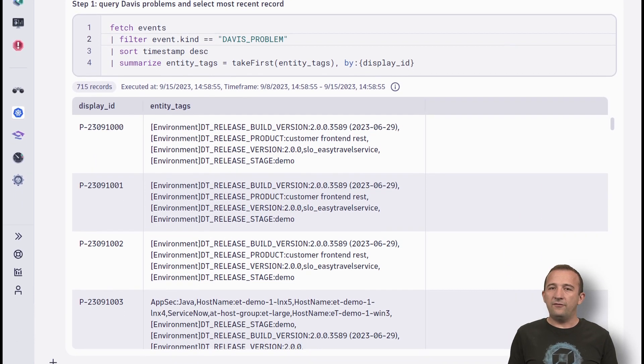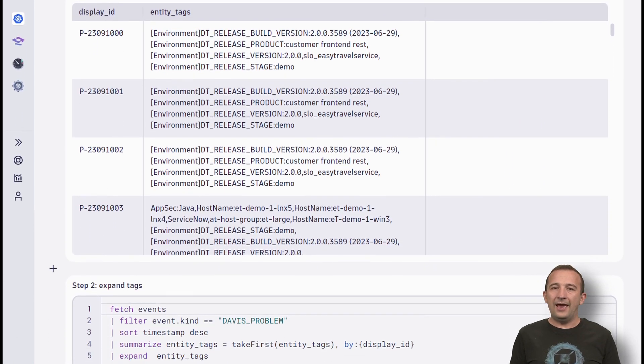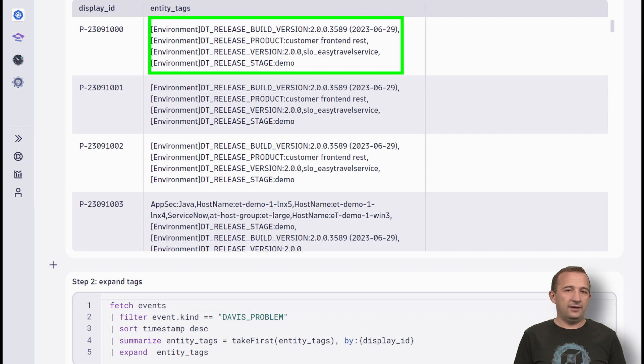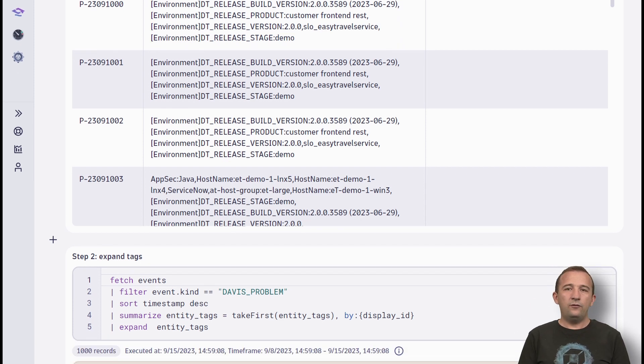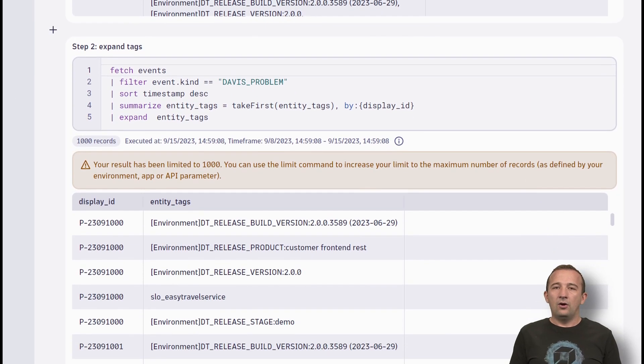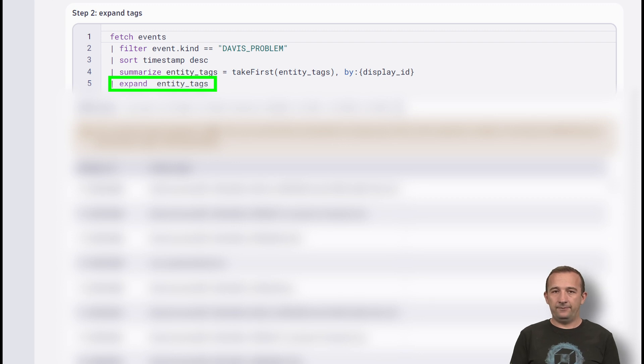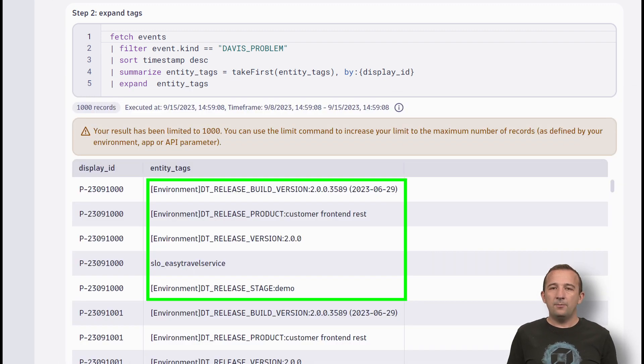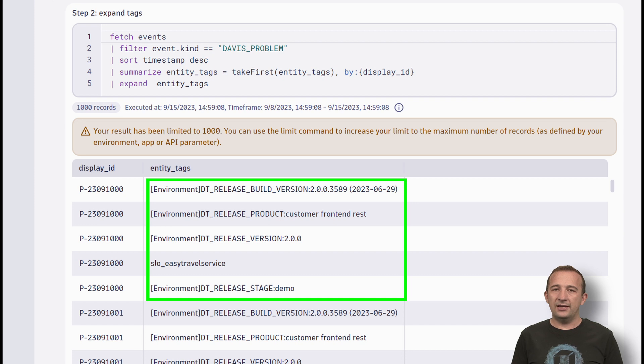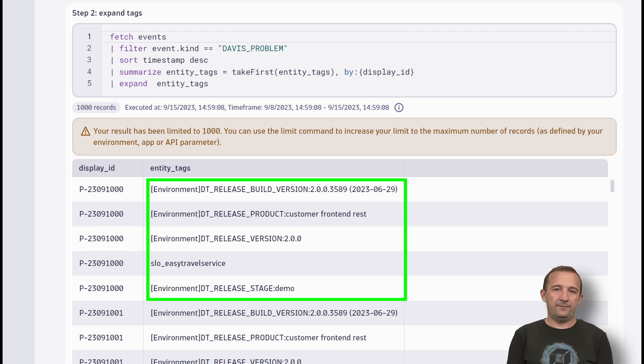Now we have for every problem an array of tags. To filter down on the tags array, we must expand the array. The expand command produces as many new records as there are elements in the tags array.